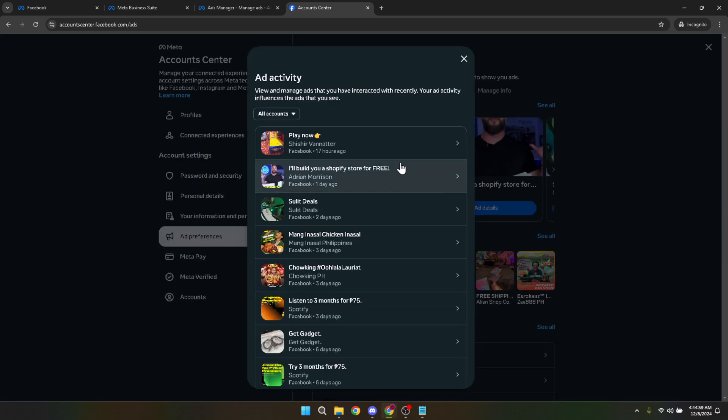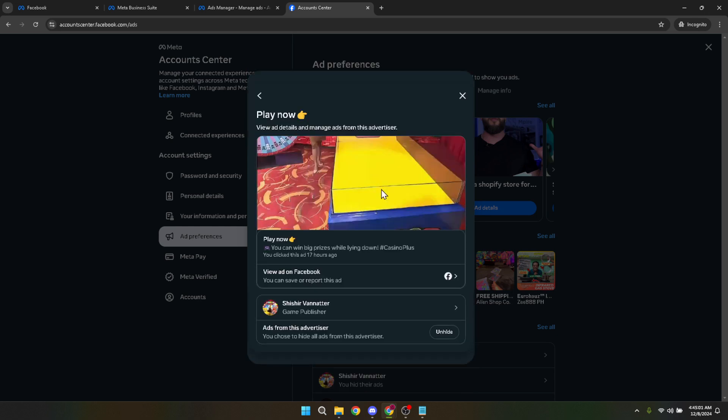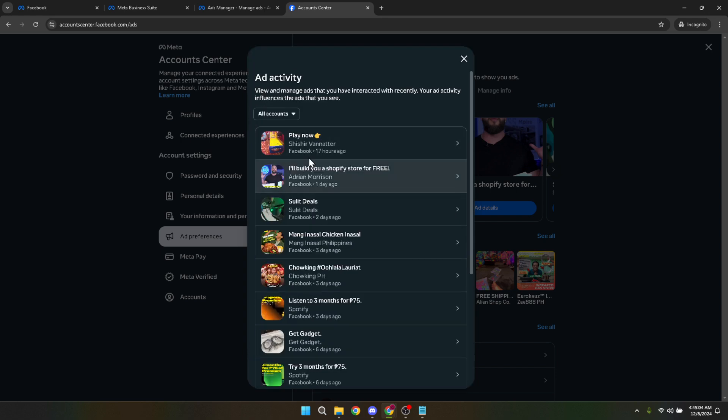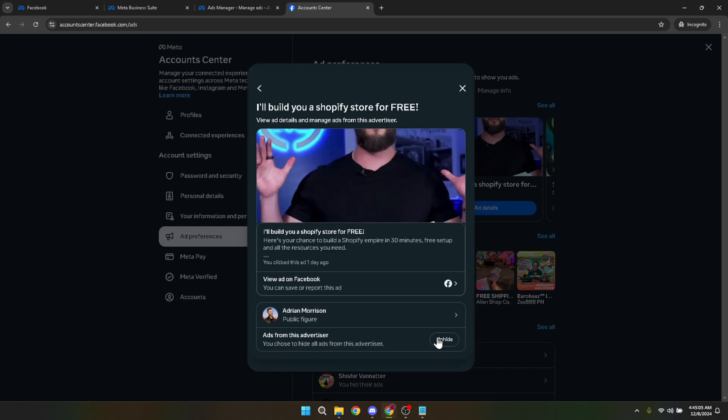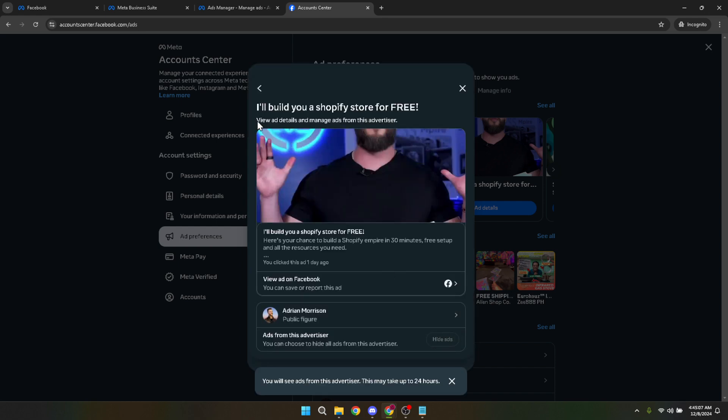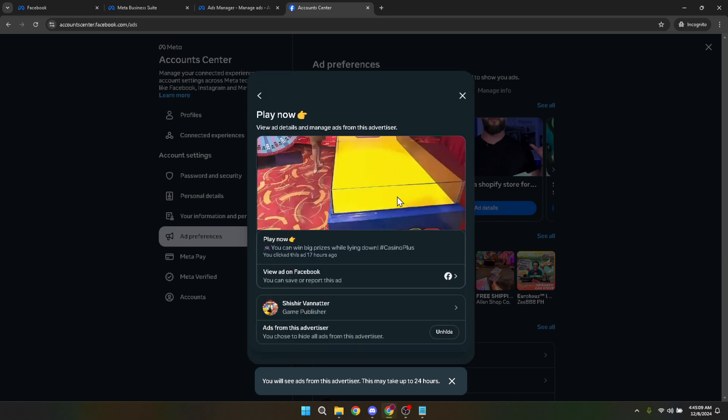Tailoring your Facebook experience, especially when it comes to ads, can significantly enhance your overall satisfaction with the platform. Remember, the objective here is not to eliminate ads entirely, as they're a fundamental part of how Facebook operates economically, but to ensure that if you're viewing ads, they're more in line with your preferences, interests, and values.